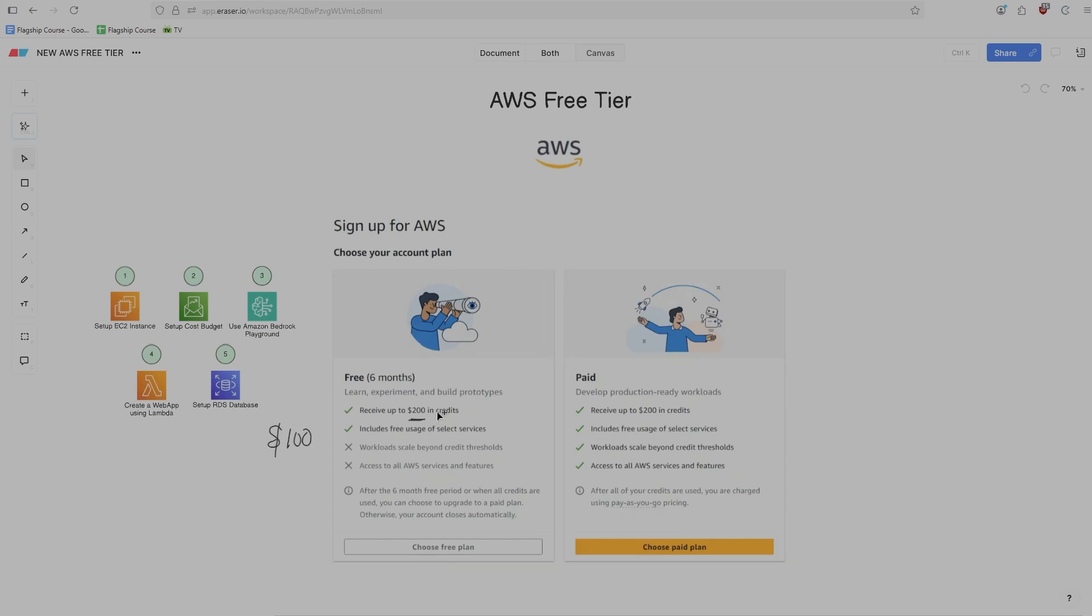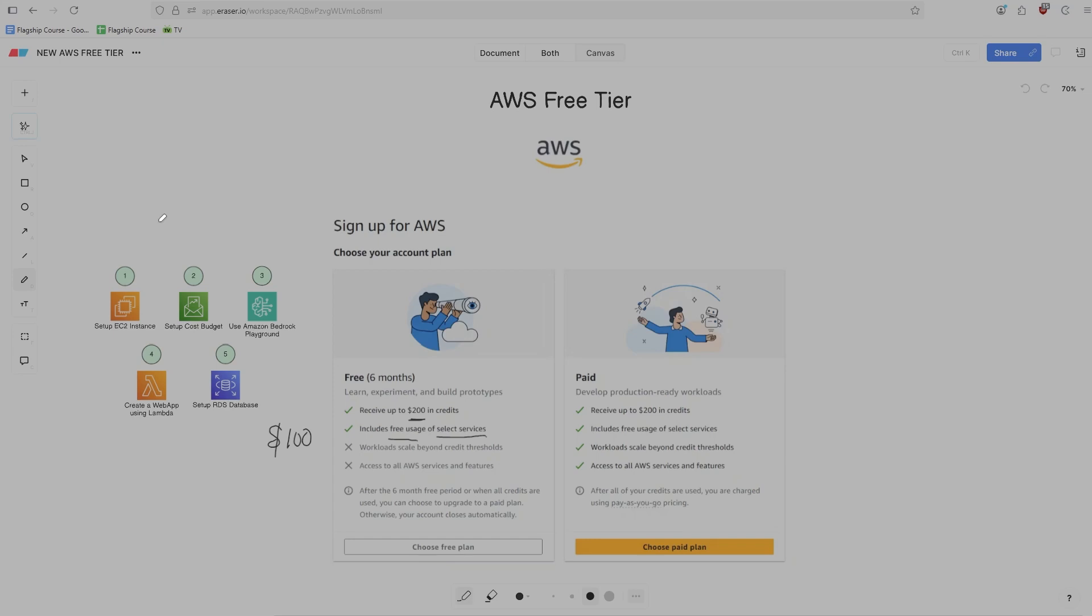The next thing to know is basically the constraints of the services that you have access to. So you get free usage to select services. You don't have access to all services right out of the gate. And the mental model that they have is that the services that they restrict you from having access to are the ones that require large purchases of infrastructure, like Amazon Kendra, which can be very, very expensive.